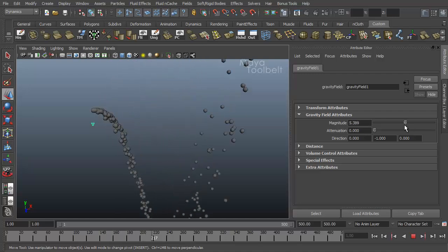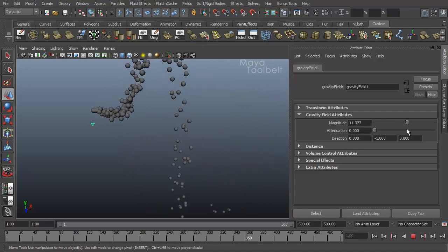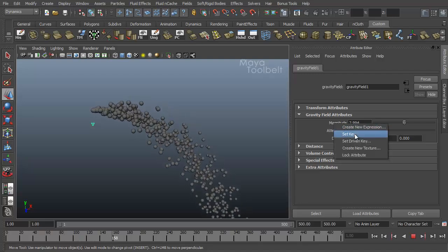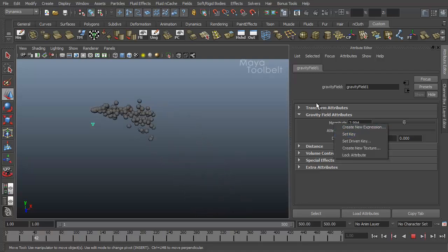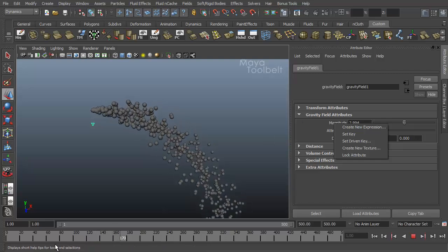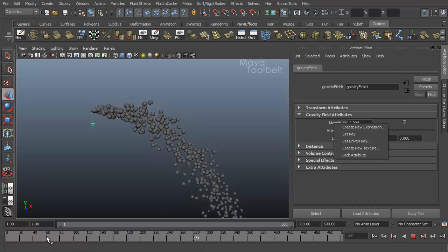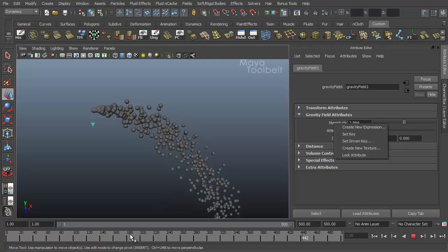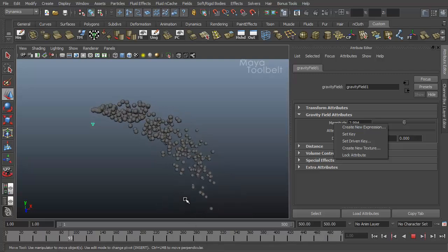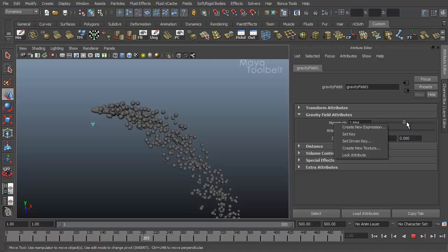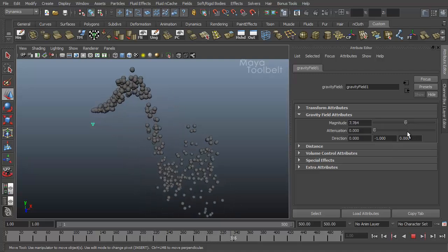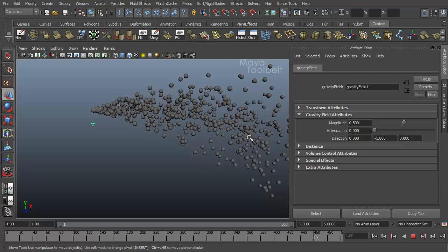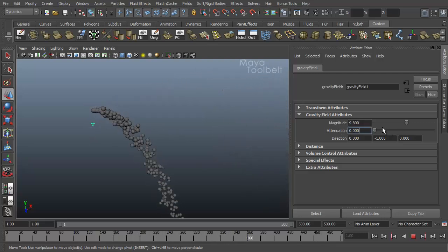You can just slide this up and down. And this is animatable. If you right click it, you can say set key. You can set keyframes for how strong a magnitude is at any point along its timeline. So at frame 60 it's negative. At frame 50 it's positive. At frame 200 it's negative again. You can get this animated effect of it doing something like this. So that's magnitude.